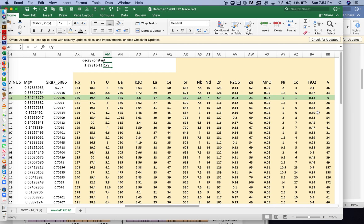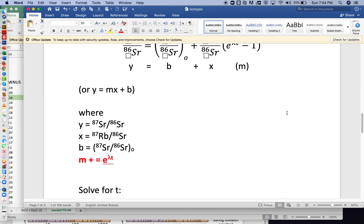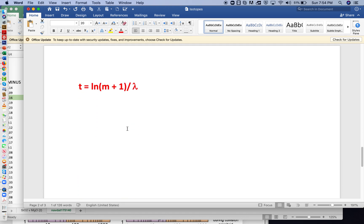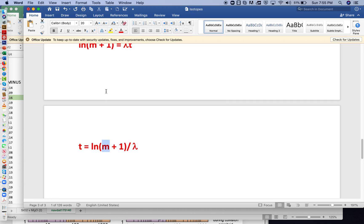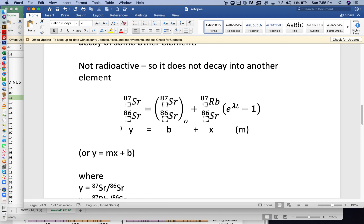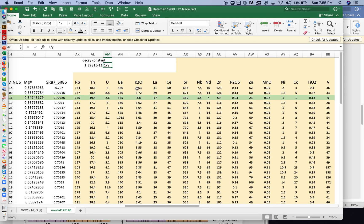So remember, at the end of this lecture, we found that time is equal to the natural log of m plus 1 divided by lambda. So we're going to use Excel to figure out this m, this slope, and we're going to do that by taking advantage of this equation here, y is equal to mx plus b. Remember, this is our y, and this is our x. So let's come back into the spreadsheet.